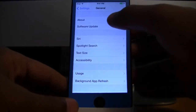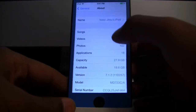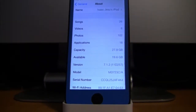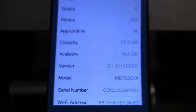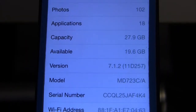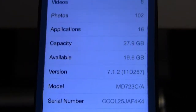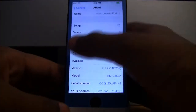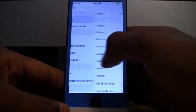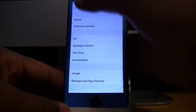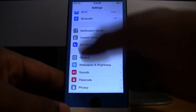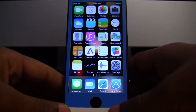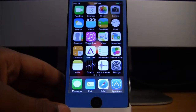First I will show you that I am indeed on 7.1.2 as you can see. Last time I did my tutorial on Windows because they did not have a Mac version, but now they do have a Mac version, so I will be showing you this tutorial on my Mac.